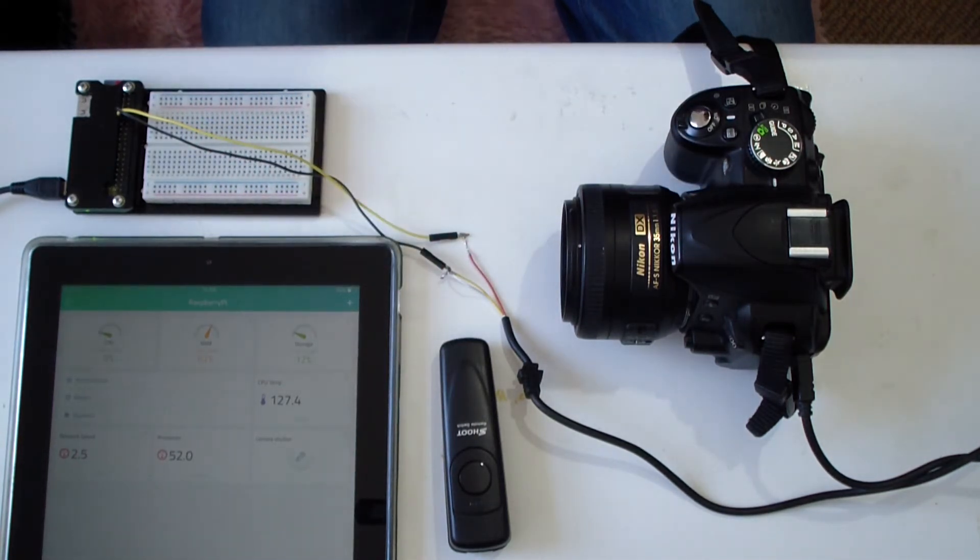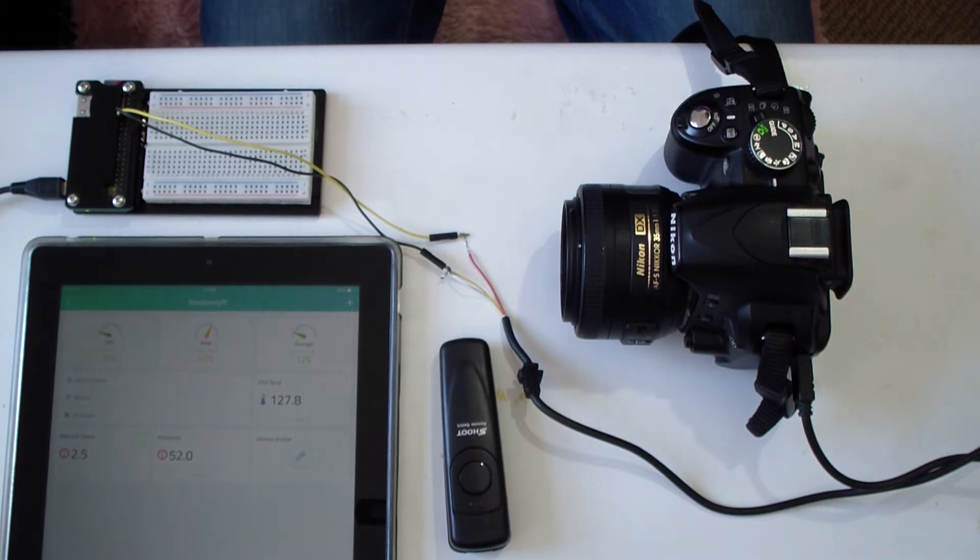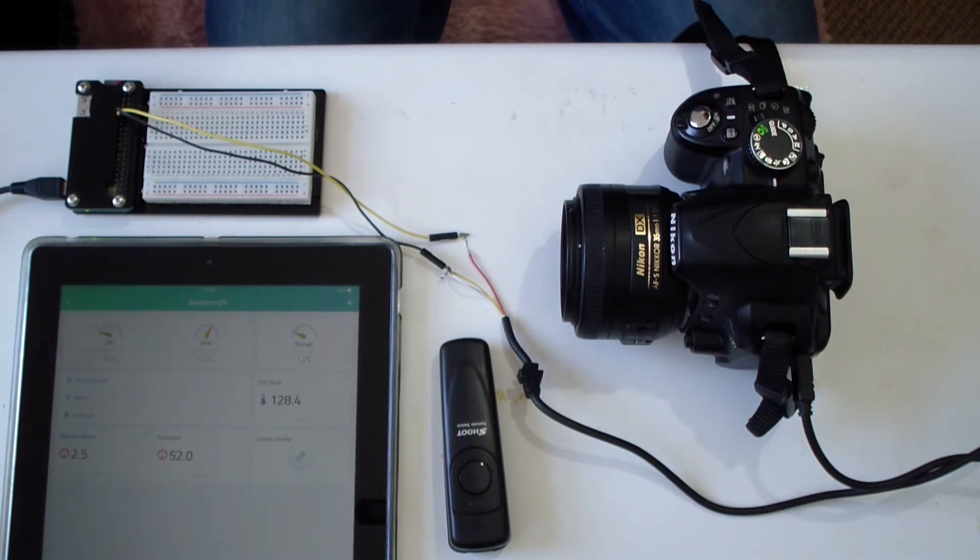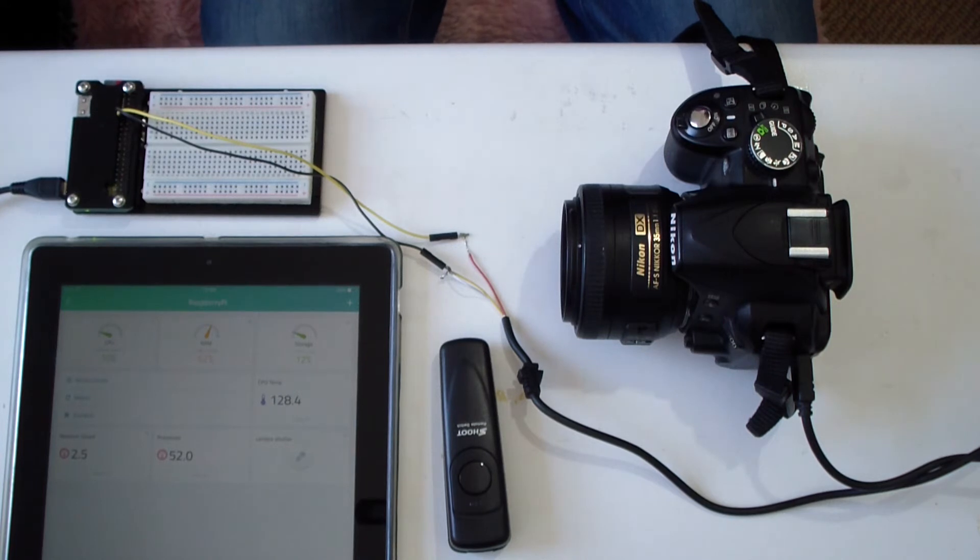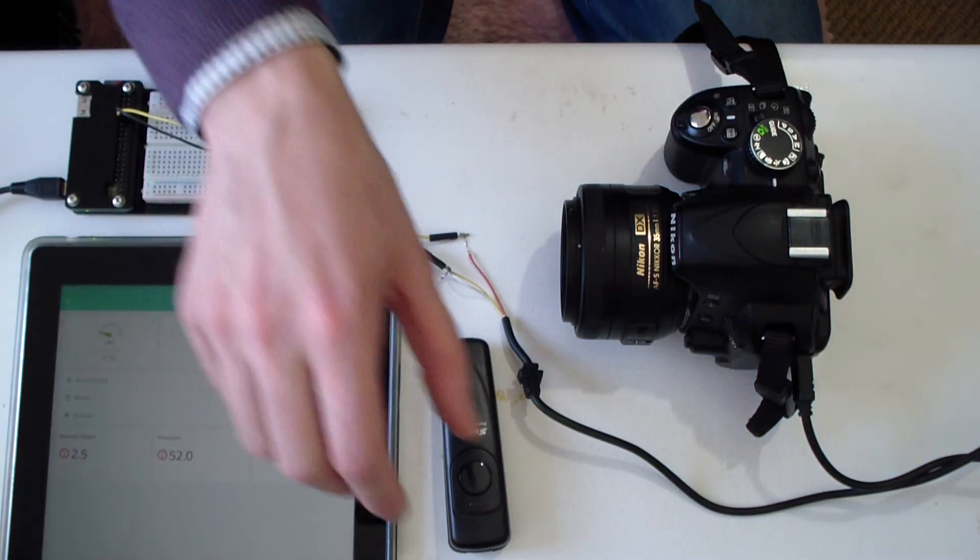One obstacle to overcome is the way a DSLR camera shutter works. A half press of the shutter button will focus the lens and a full press will operate the shutter.